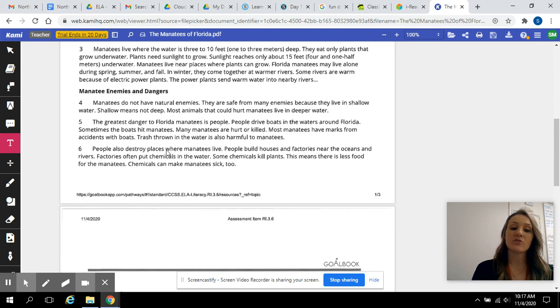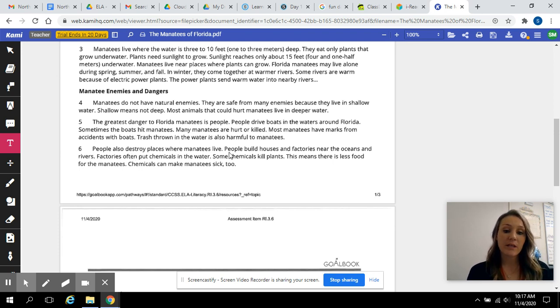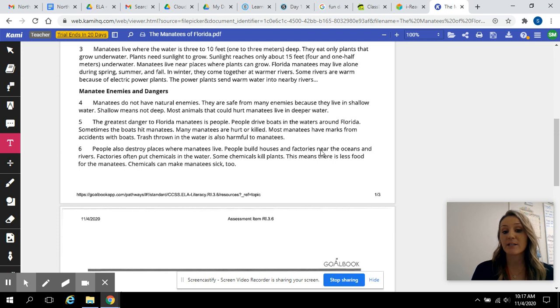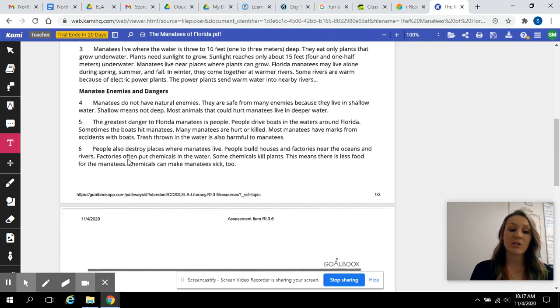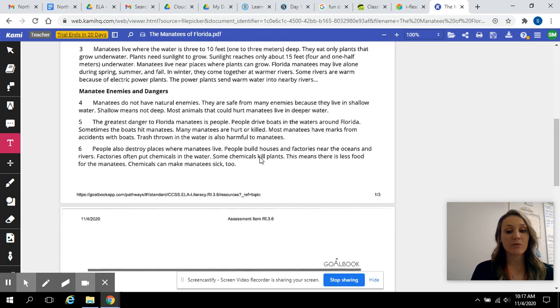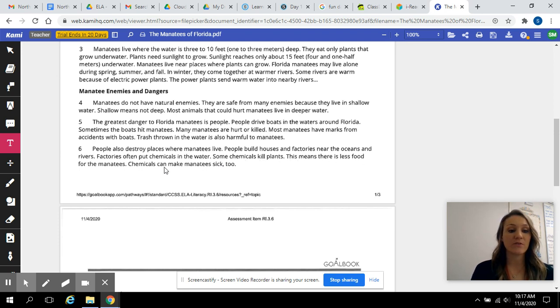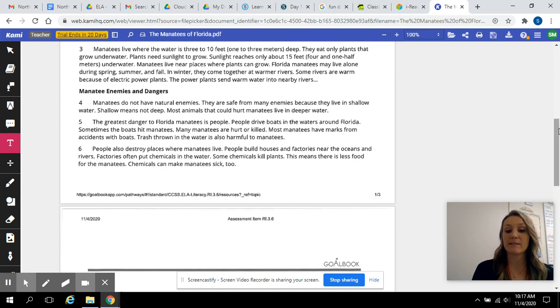People also destroy places where manatees live. People build houses and factories near the oceans and rivers. Factories often put chemicals in the water. Some chemicals kill plants. This means there is less food for the manatees. Chemicals can make manatees sick too.